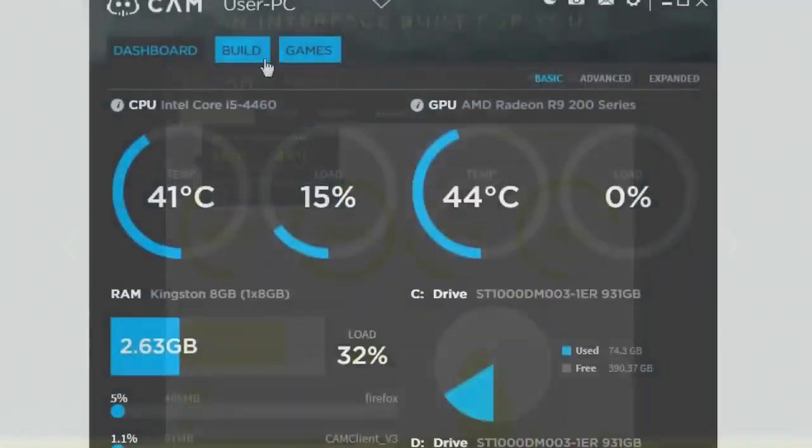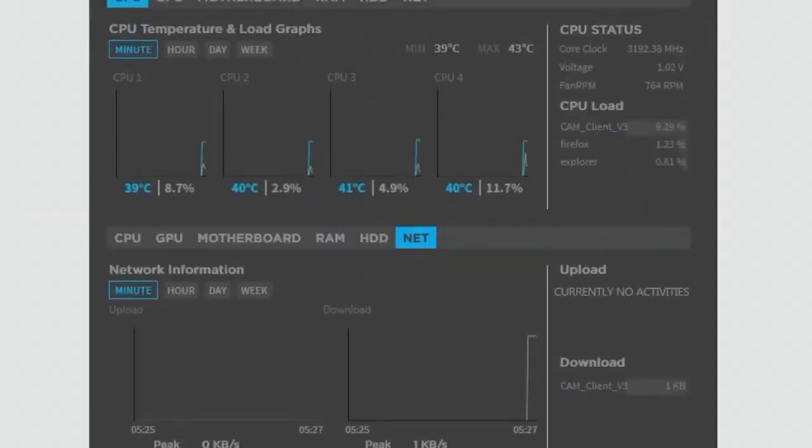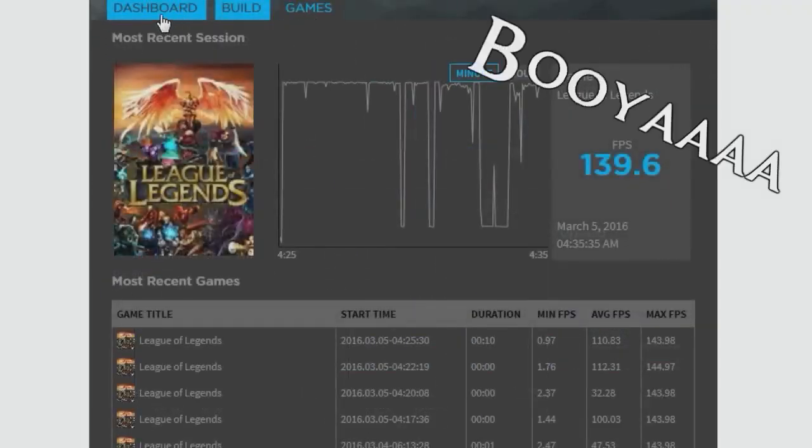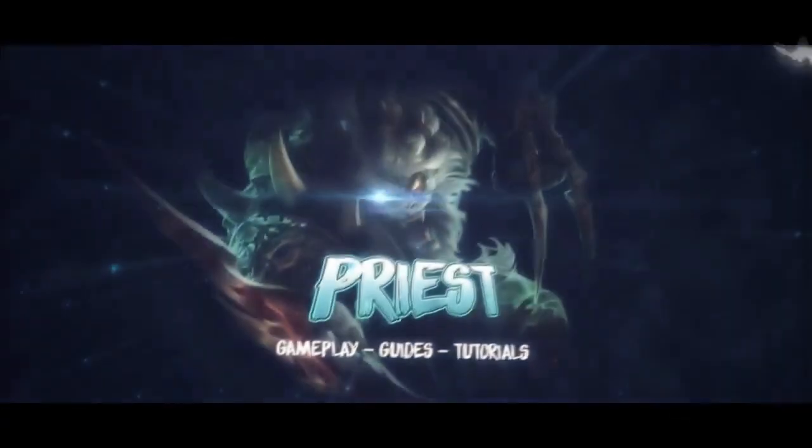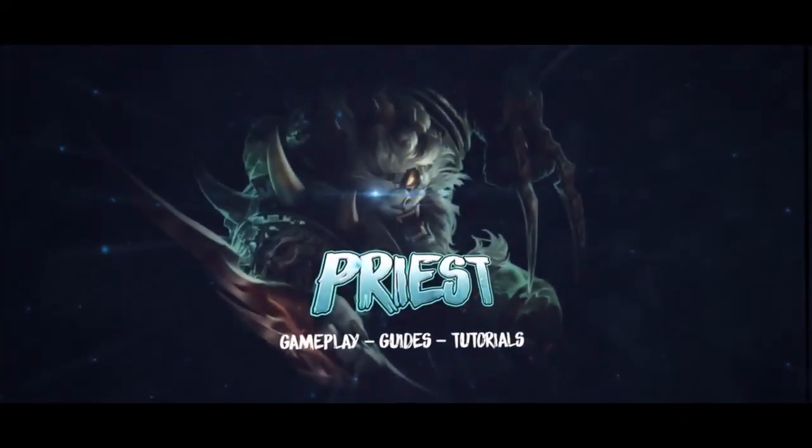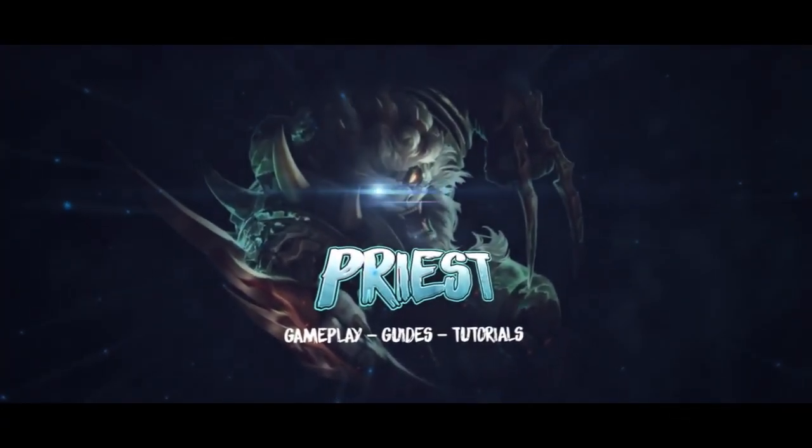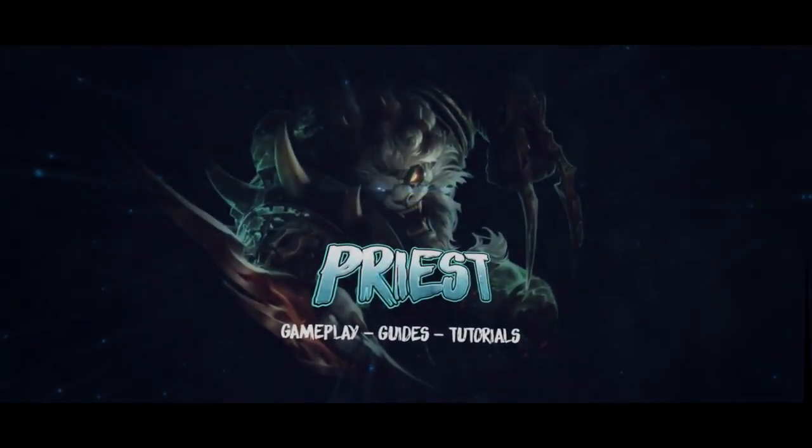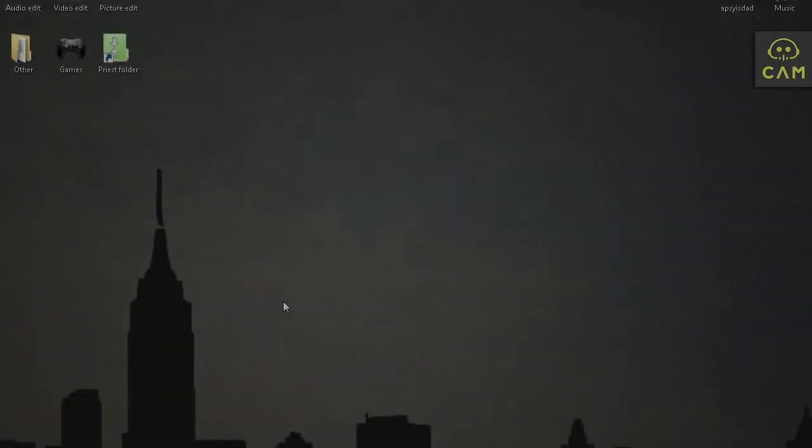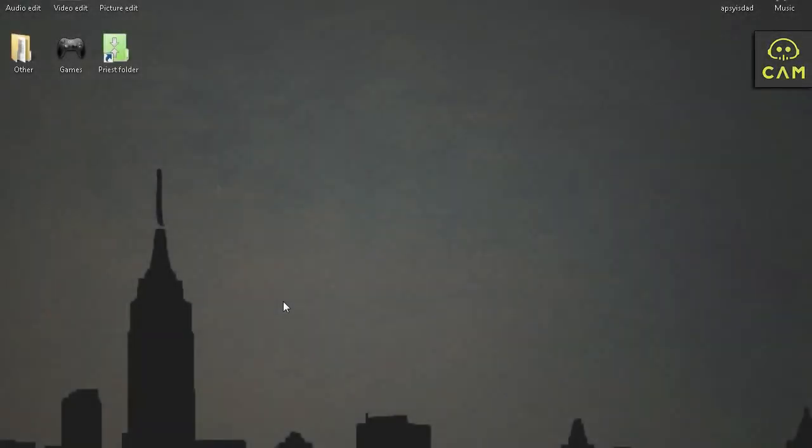NZXT's Cam - monitor your computer while playing games. Booyah! Nothing will escape! Damn, Priest!